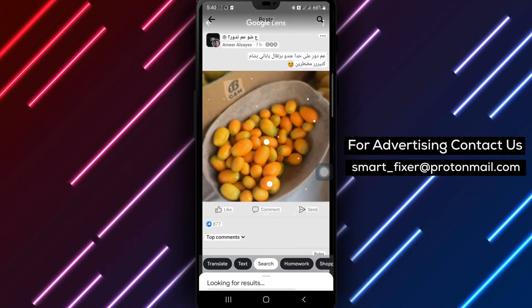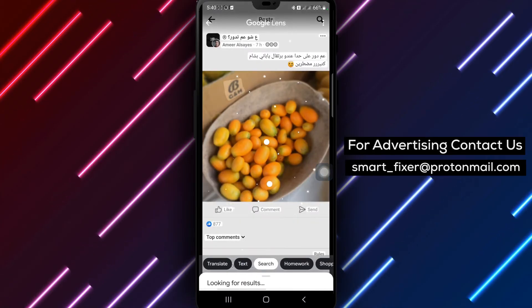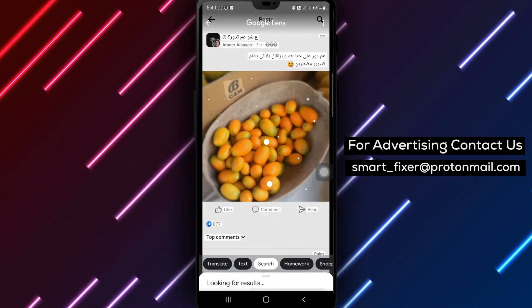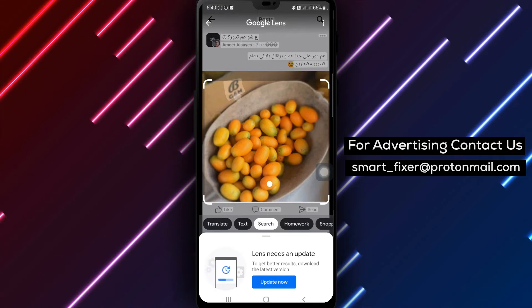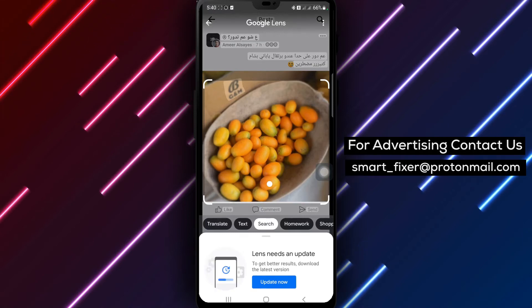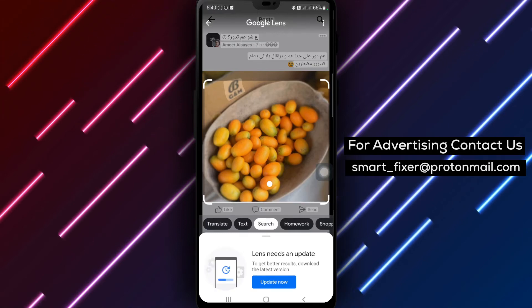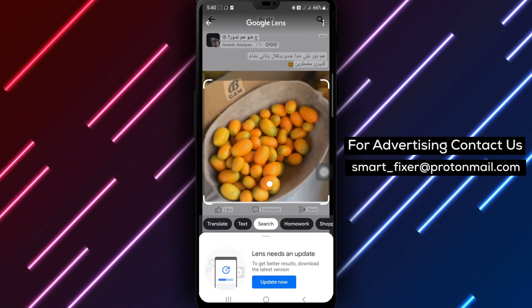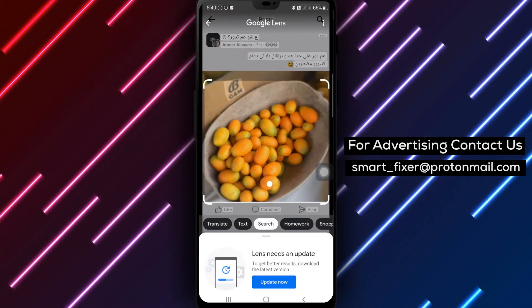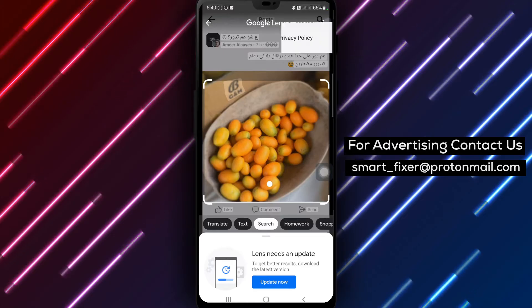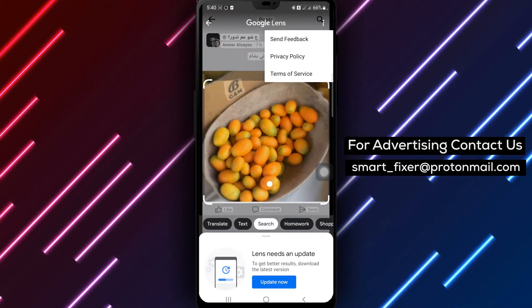Step 4: Look through the list of images that appear and click on any that seem relevant. Step 5: To narrow down the search to Facebook profiles only, add site:facebook.com without quotes to the search bar.